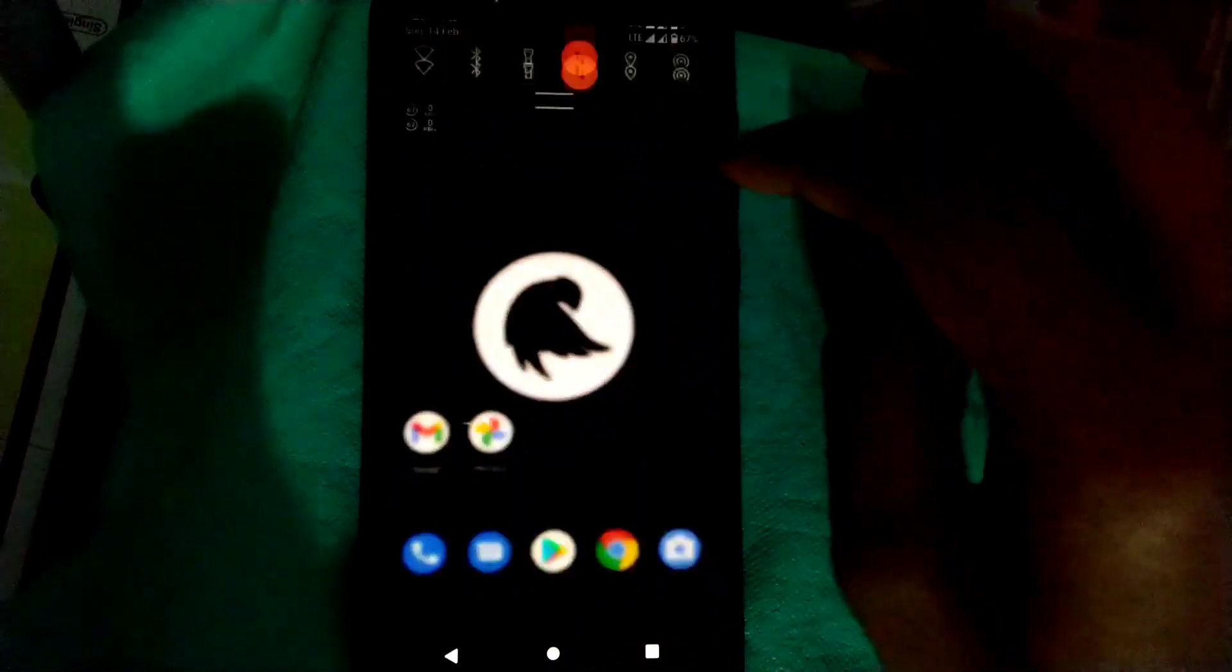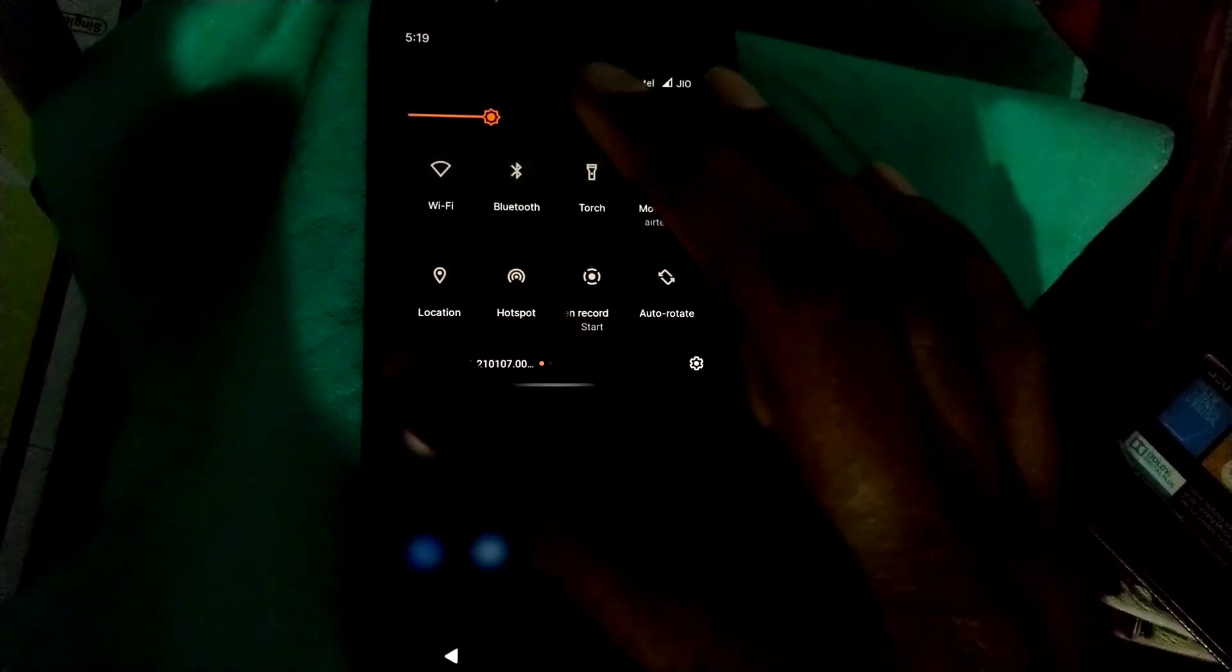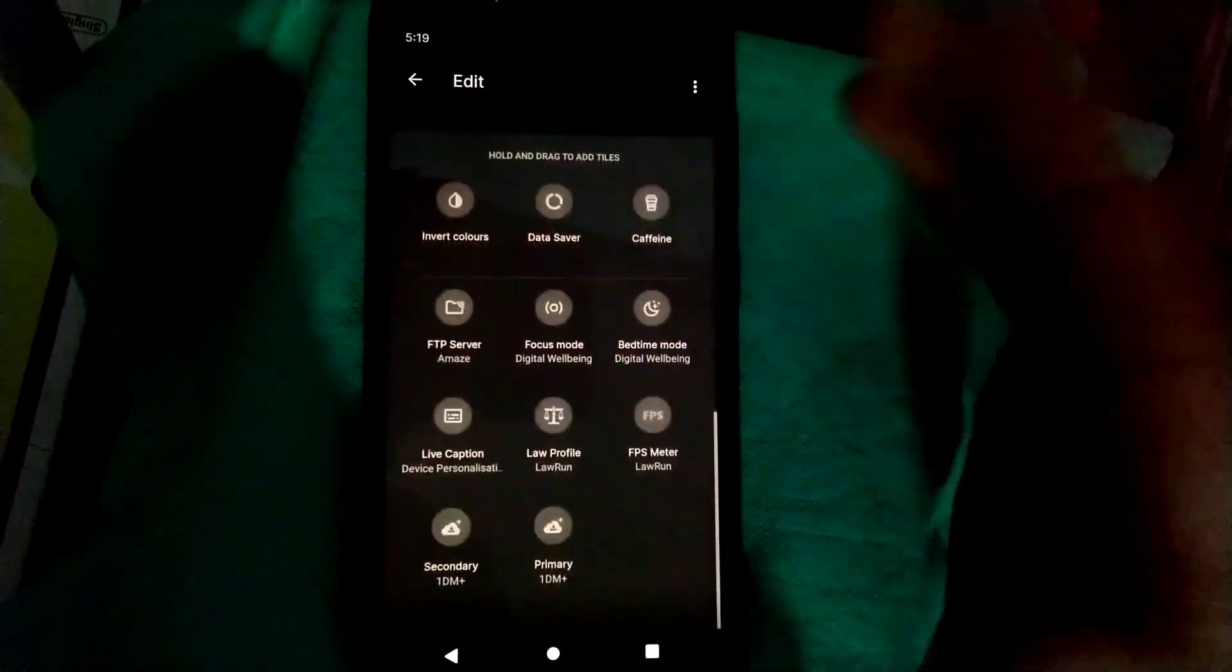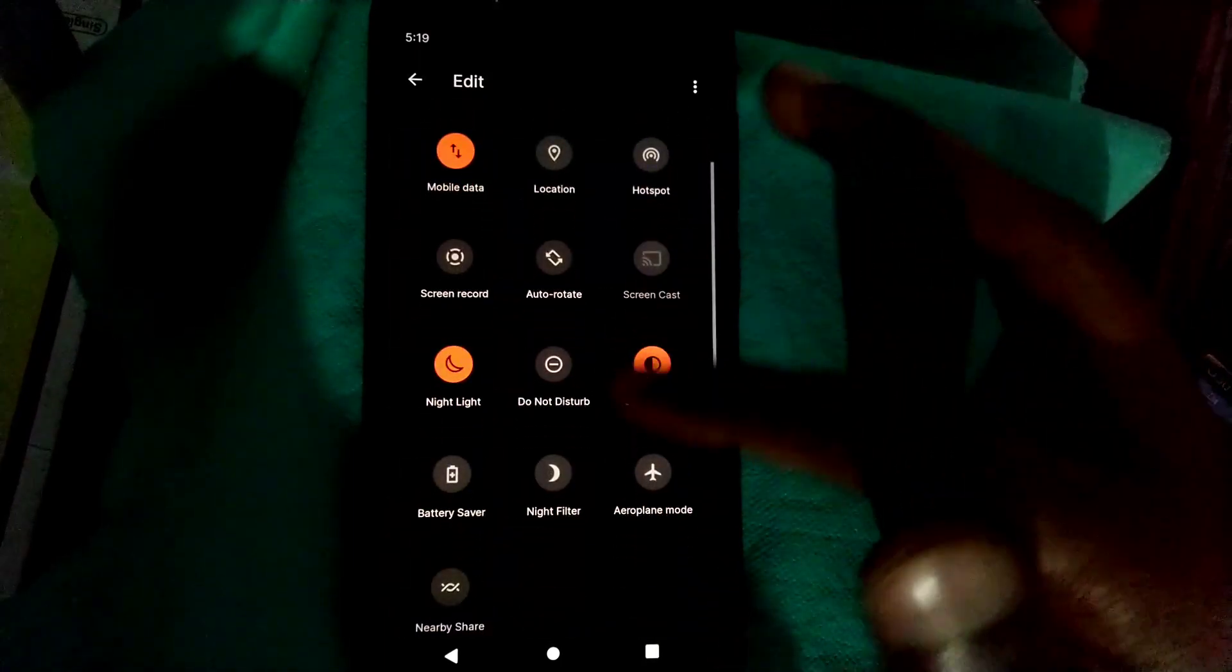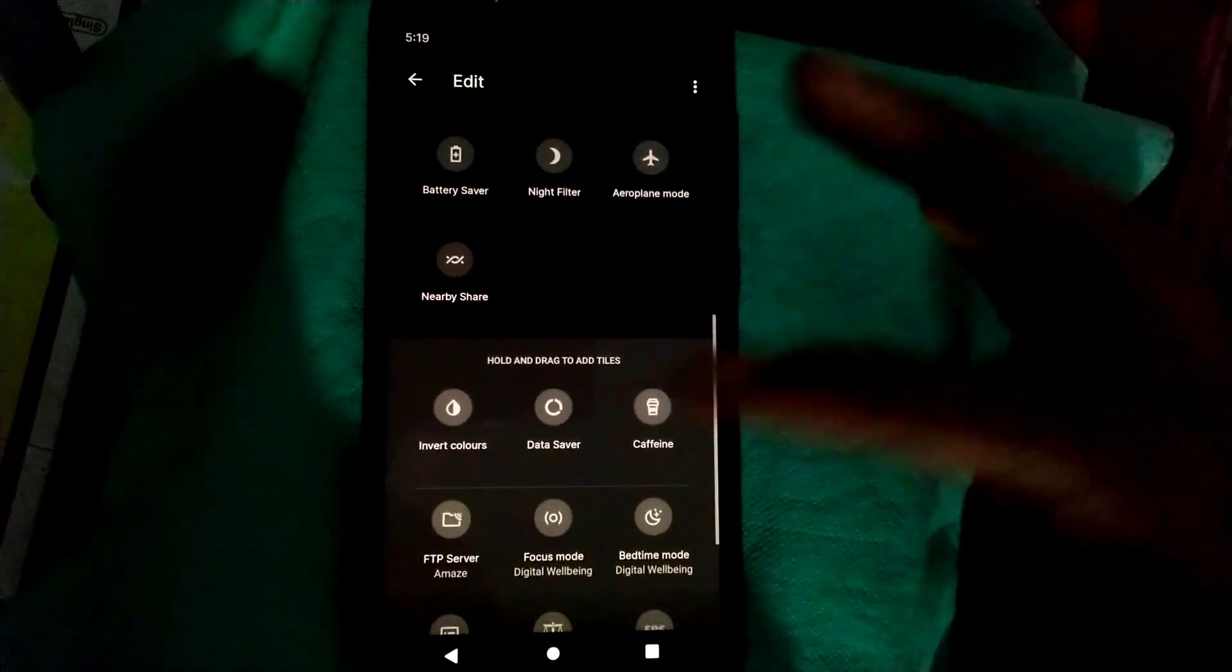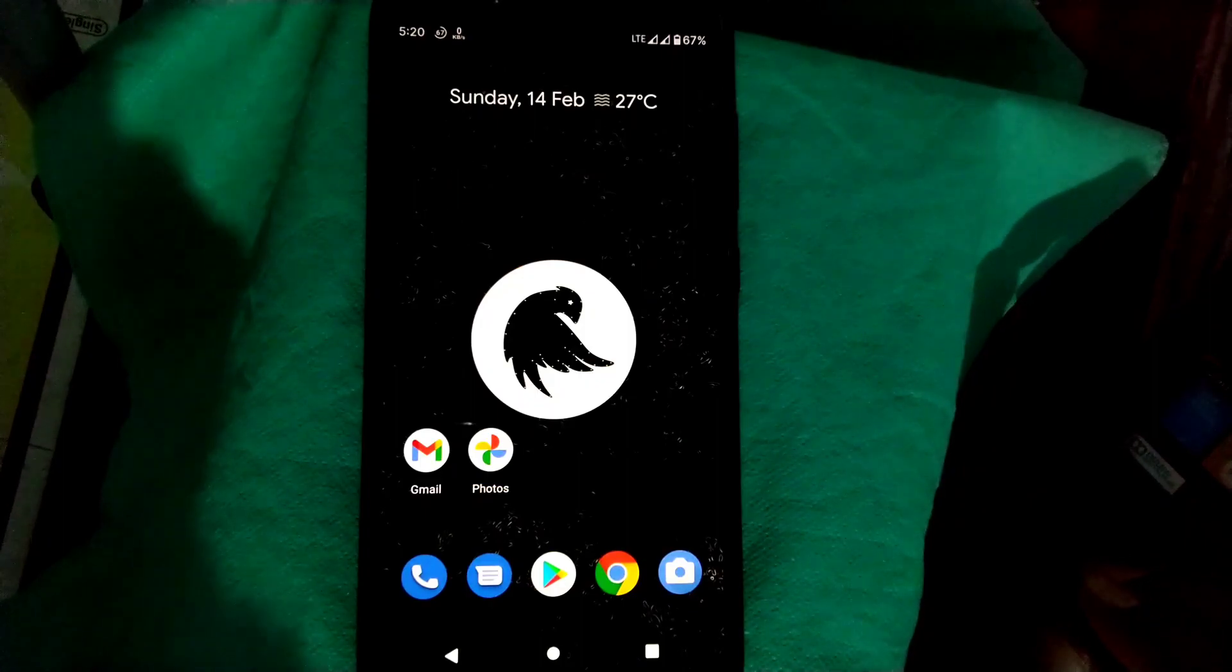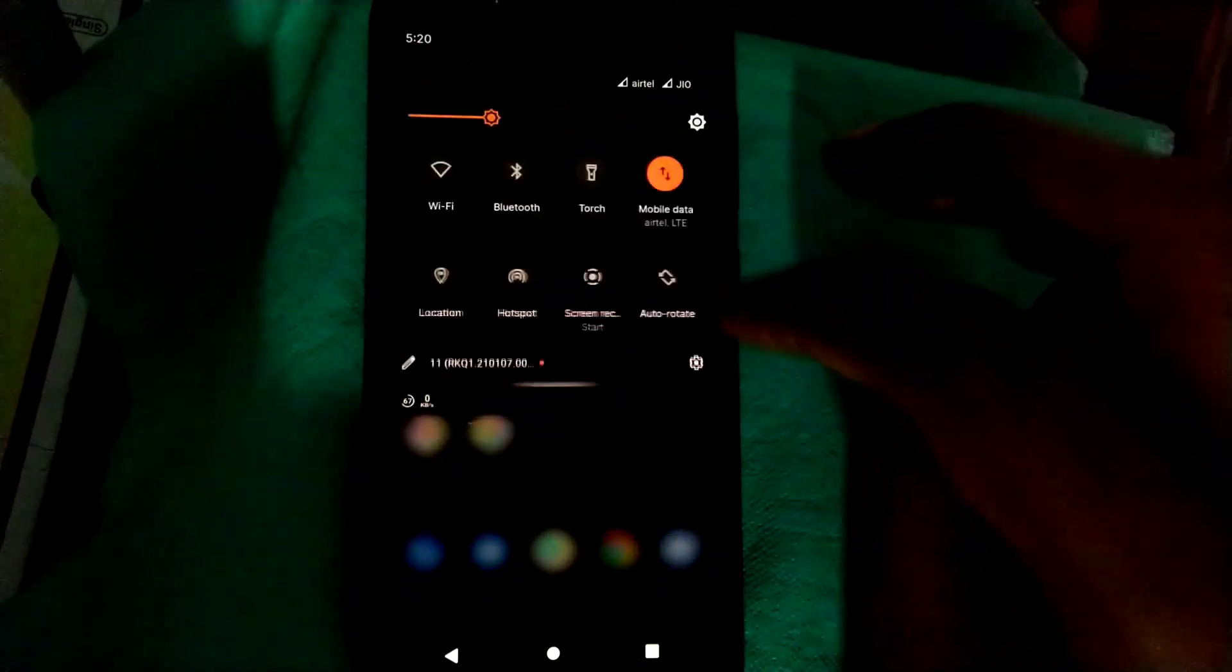Let me show you the quick tiles of this ROM. You don't get any more quick tiles as you can see. There are no customized tiles, only basic tiles you will get to see here.